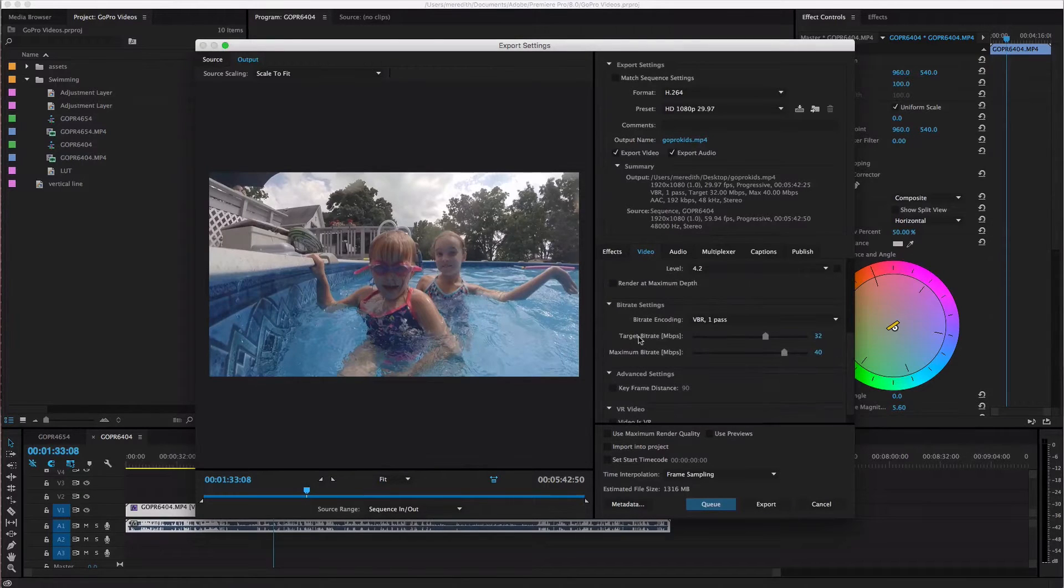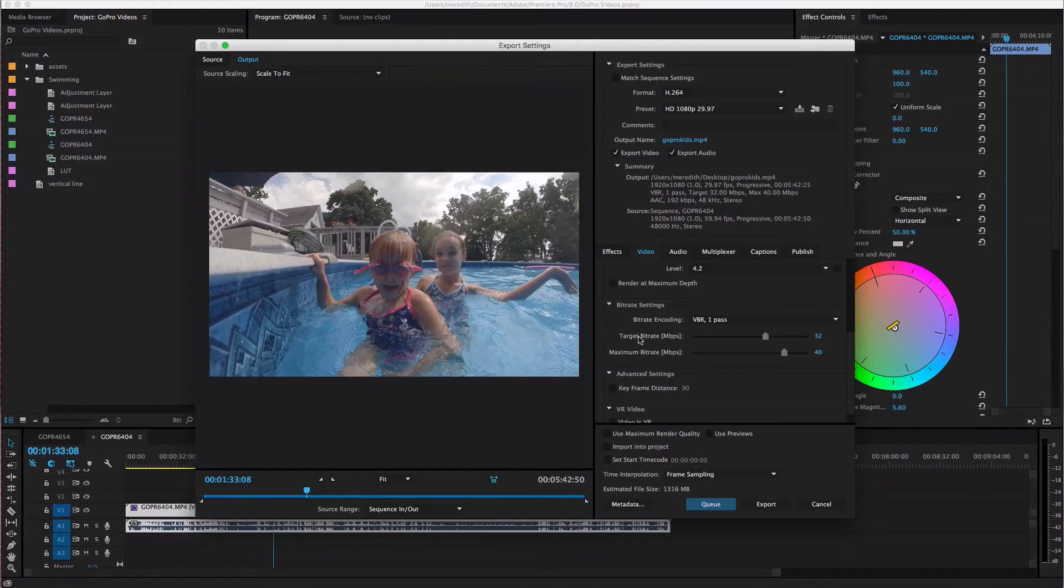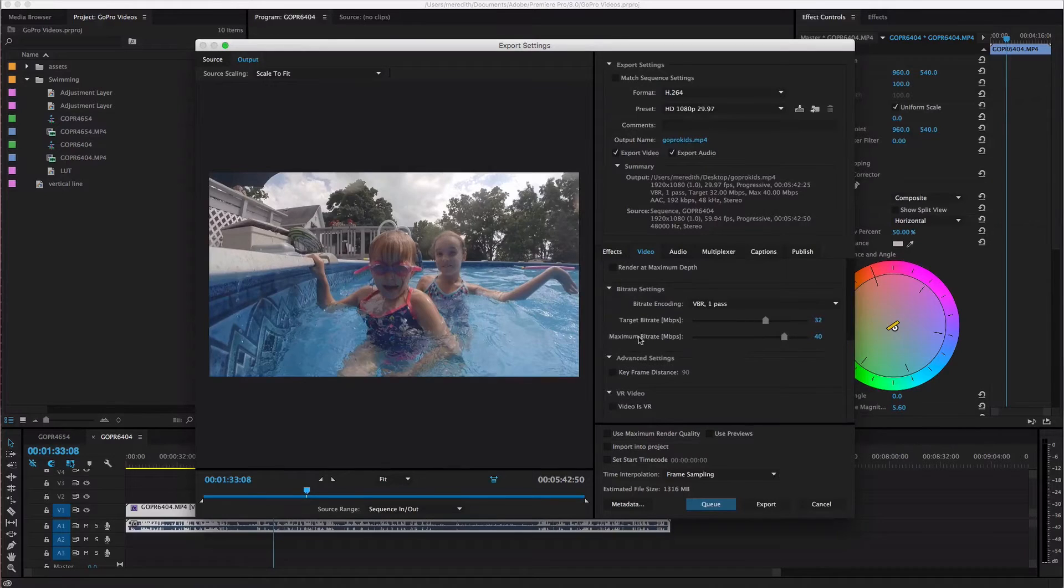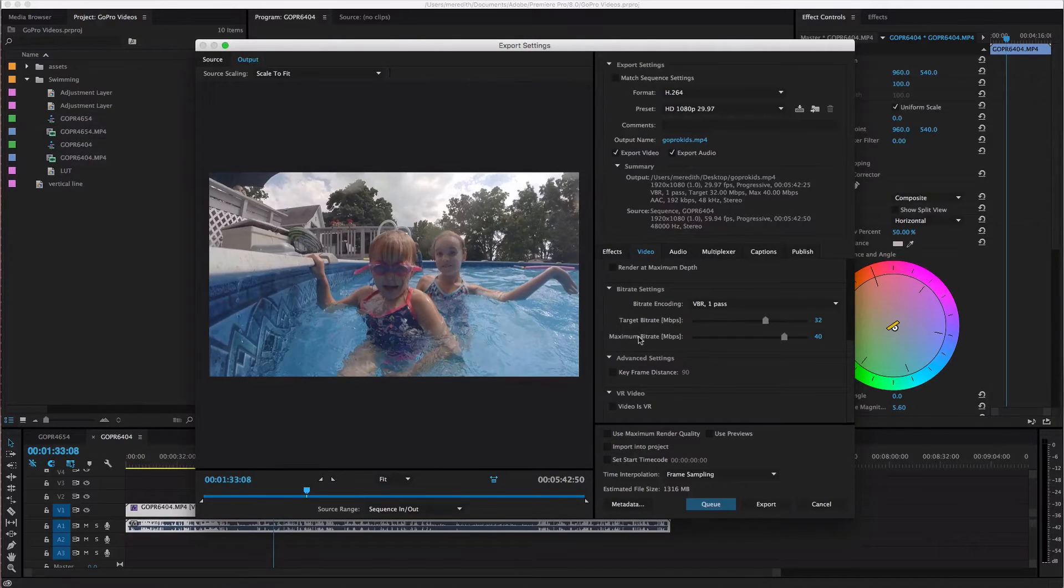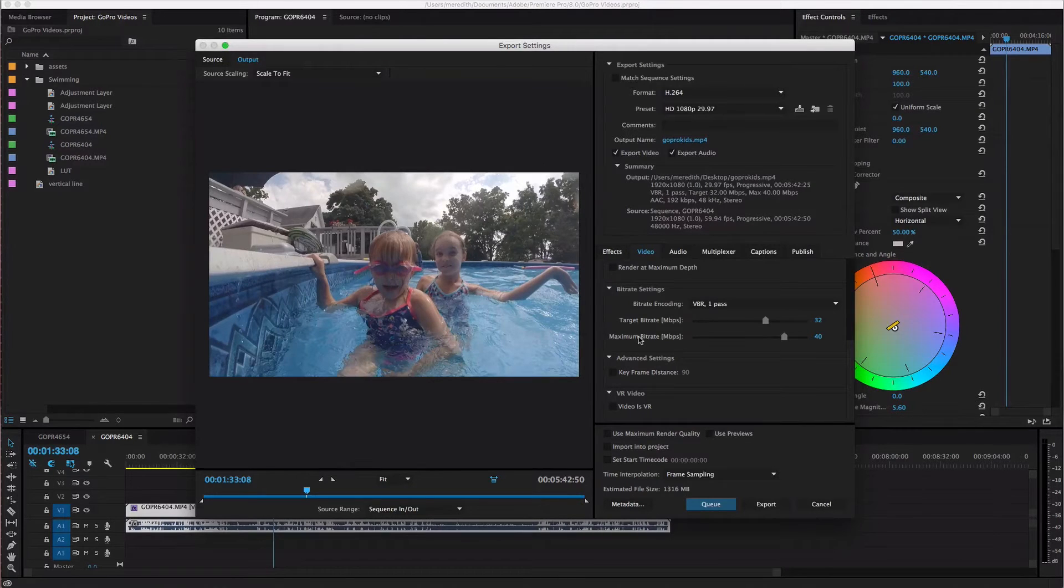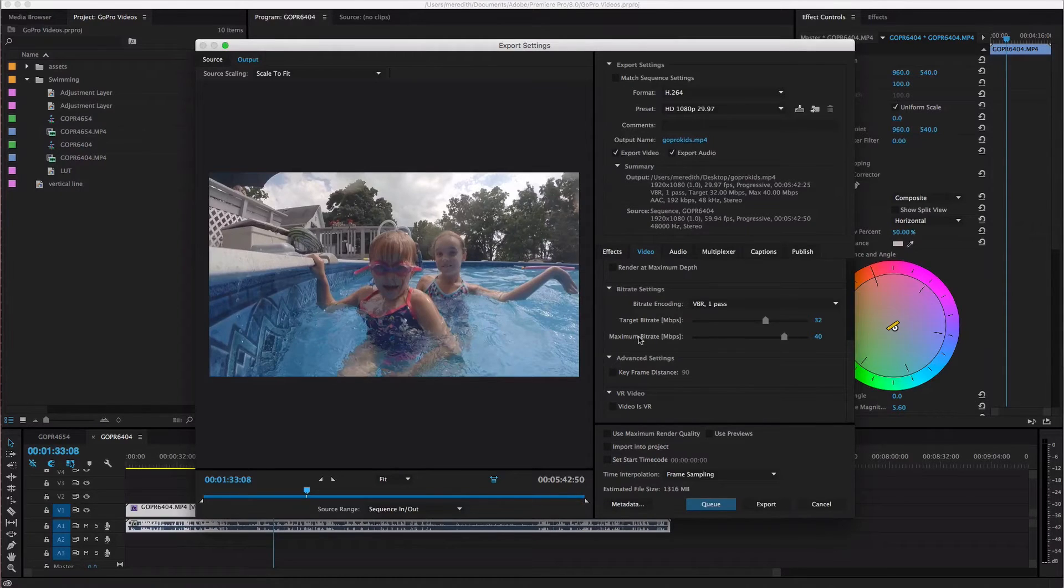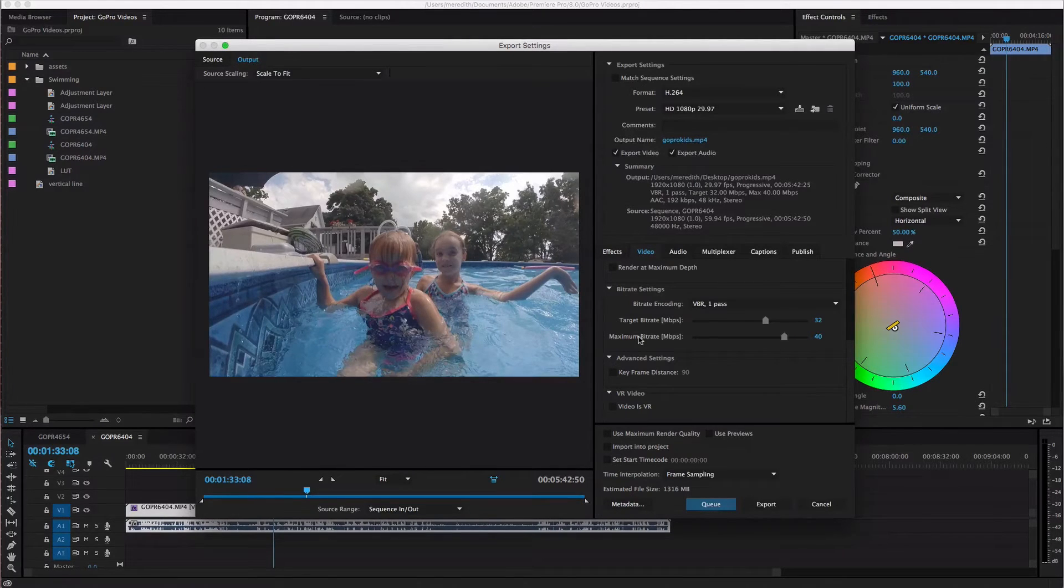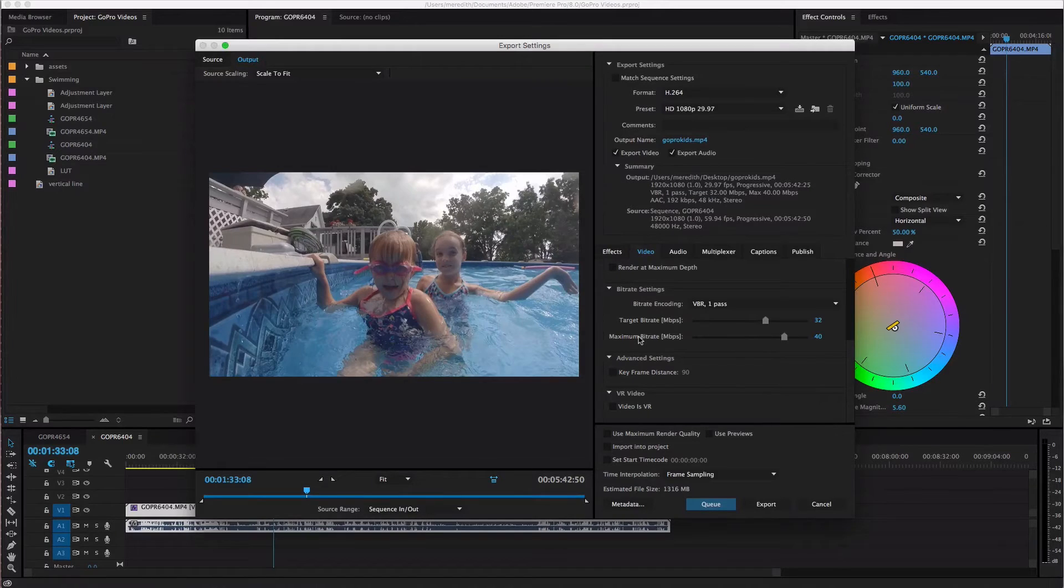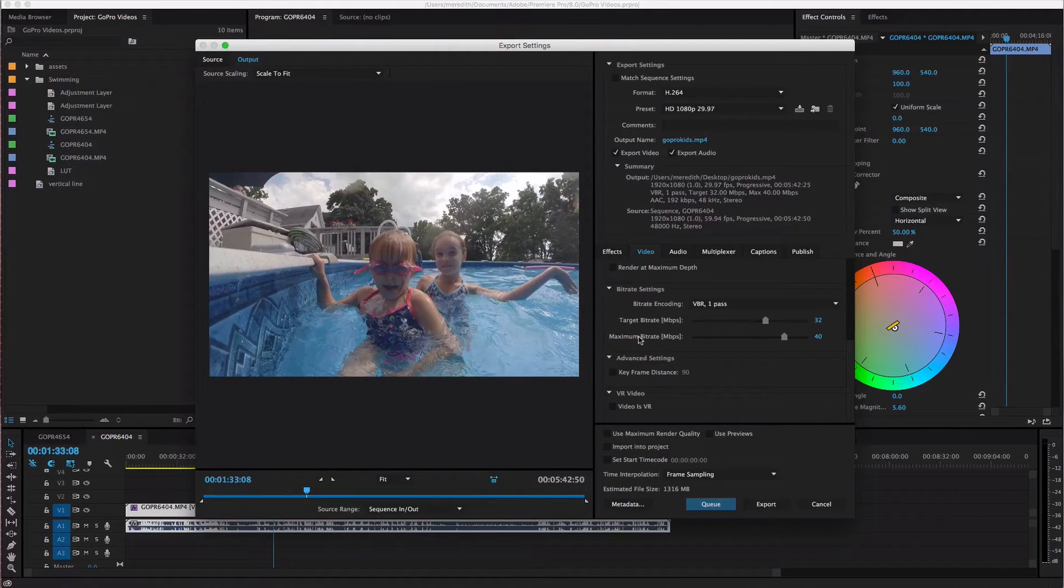And then I don't usually have to mess with anything up there but down here under bitrate settings and I'll be totally honest with you I don't know how to explain what the bitrate settings do but it has to do with the quality and the size of your video. So the objective would be to have the highest quality that you can while still having a manageable file size.